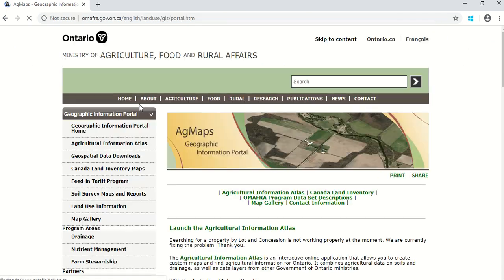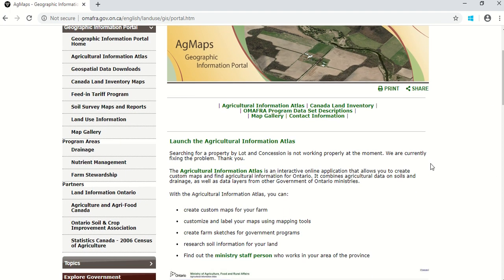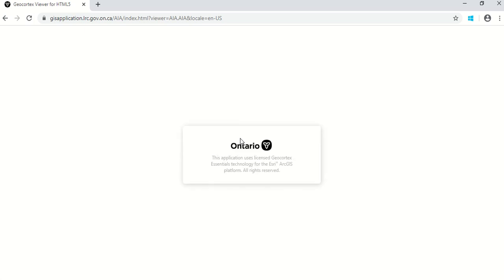Click on that and we arrive at the OMAFRA website where AgMaps is located. To launch the Agricultural Information Atlas, just click on the line that says "Launch the Agricultural Information Atlas." This then takes you to the AgMaps website and it starts up.